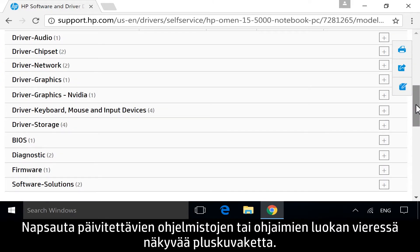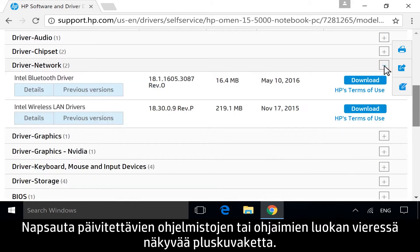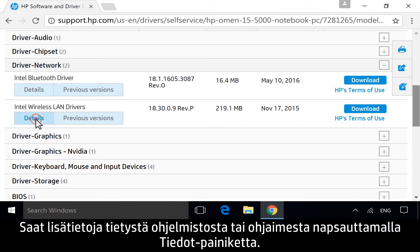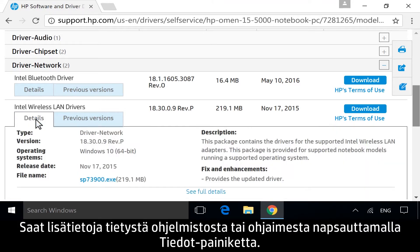Next to the category for the software or driver you want to update, click the plus icon. Click Details to view more information about any specific software or driver.